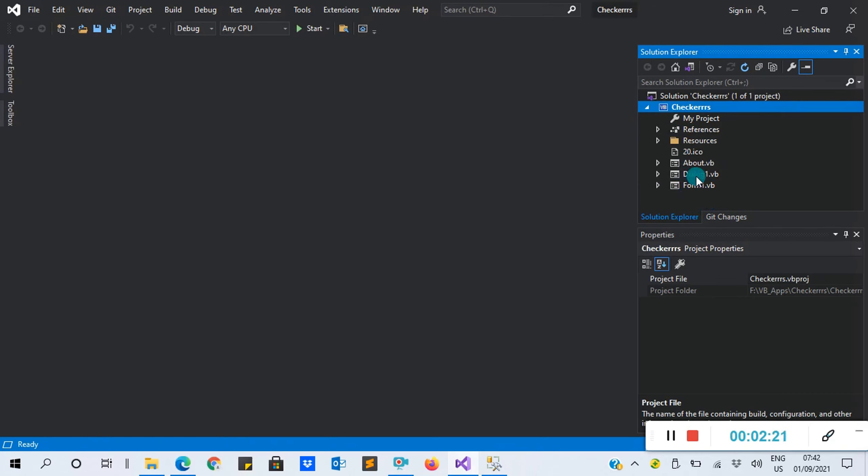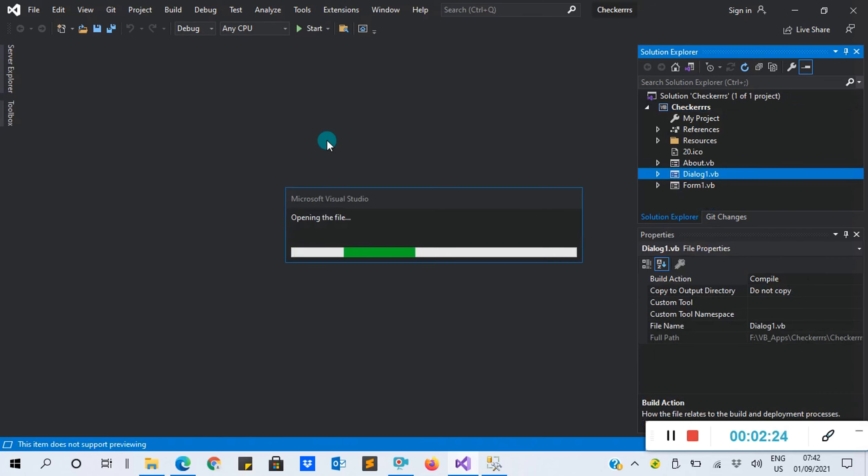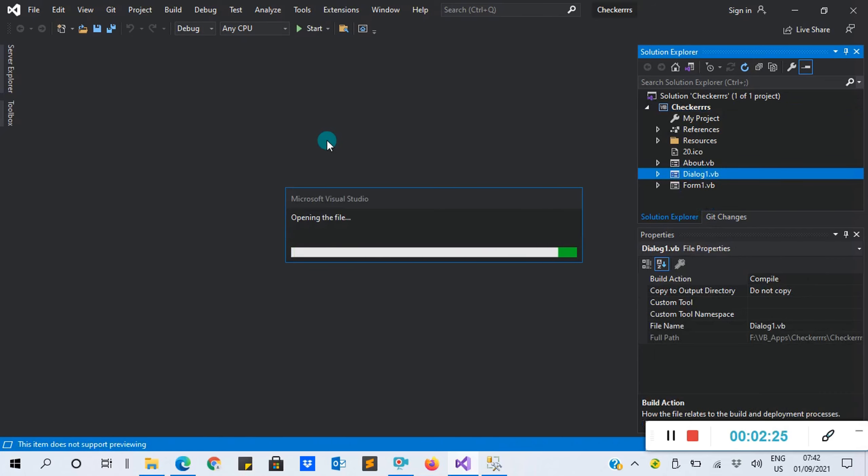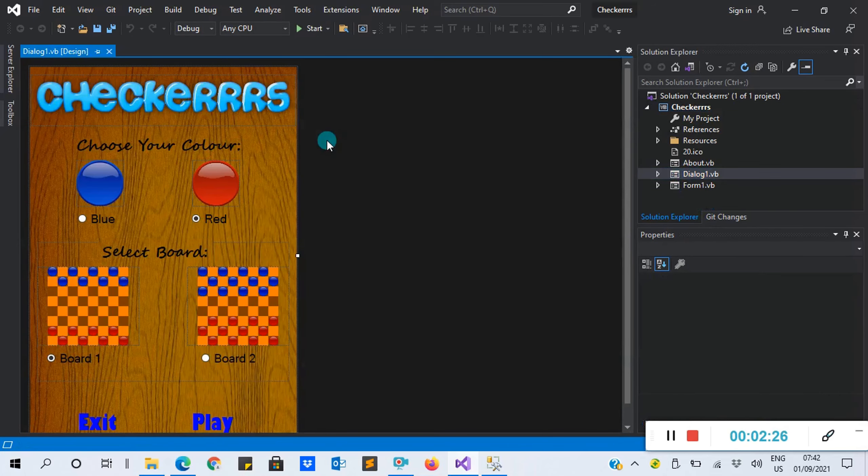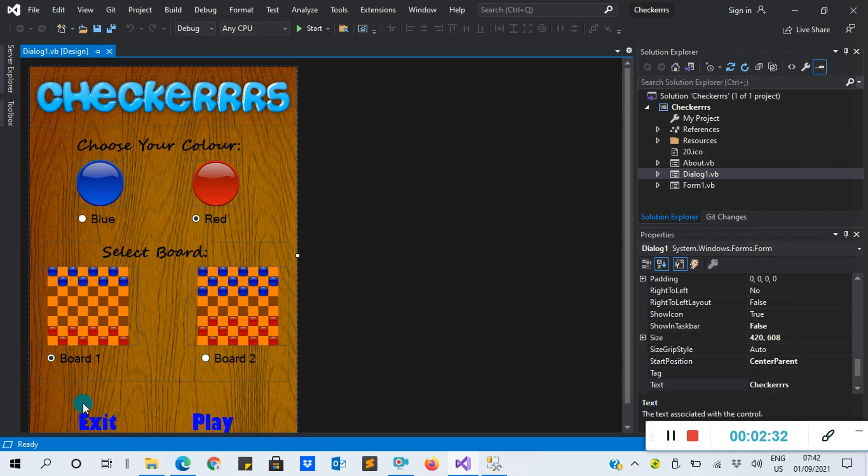You see some arrow, right arrow towards the Checkers. You click on it to expand your project. This is the dialog form - by default, this is the first thing that will display.